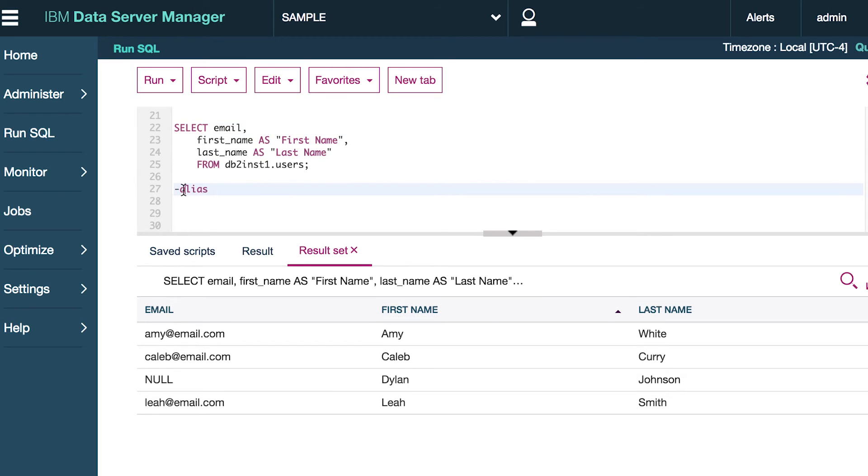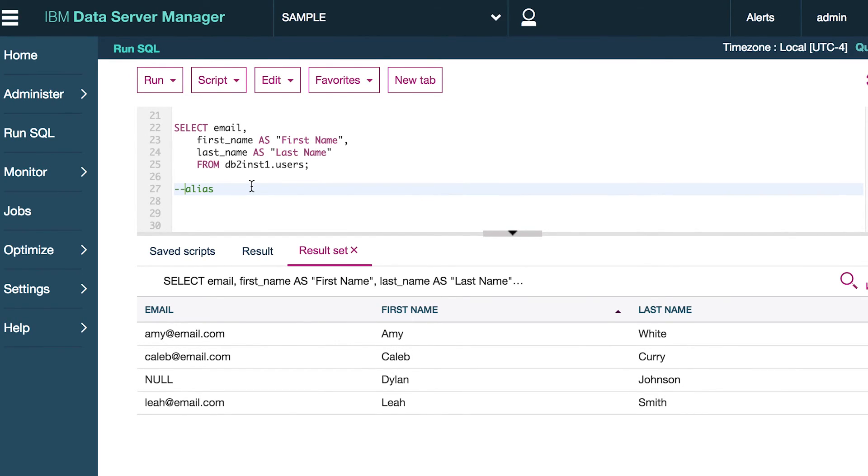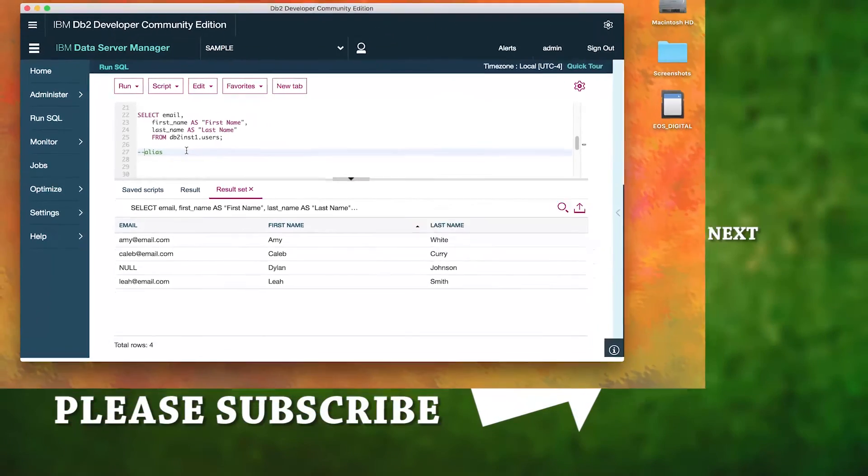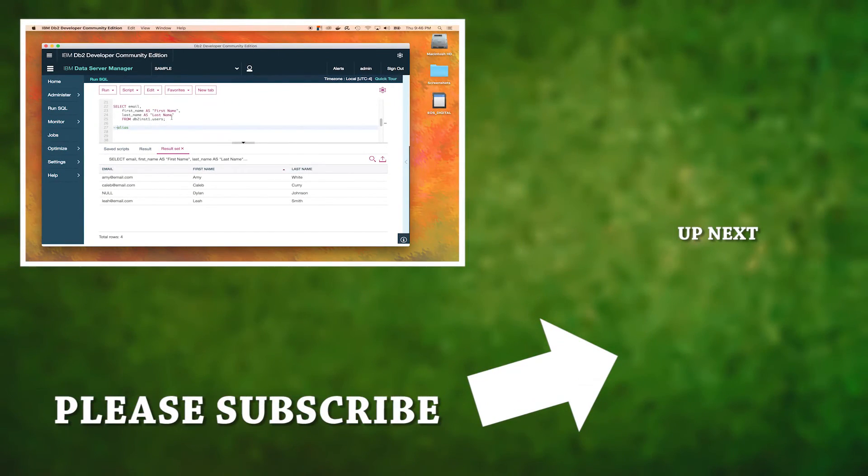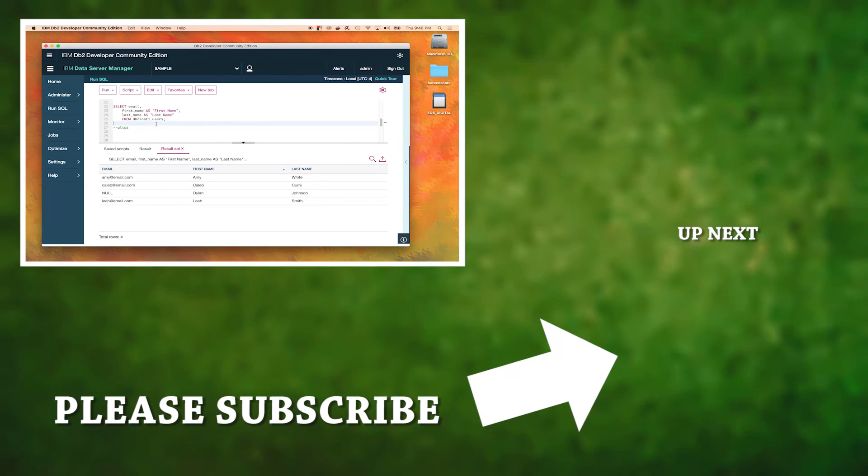Oh, this should be a comment by the way, which takes two dashes, not one. Now the select statement is extremely, extremely powerful. Honestly, without the select statement, databases would be useless. Some people focus their entire career on just select statements. So it's a big, big topic, but it's extremely valuable.